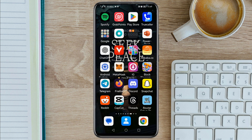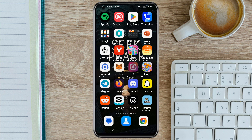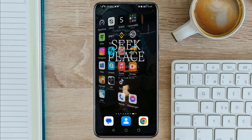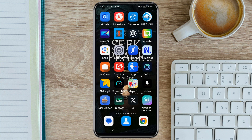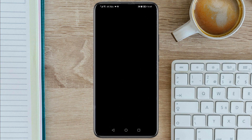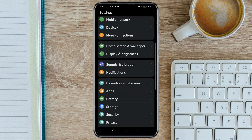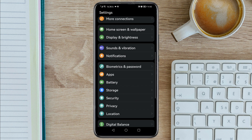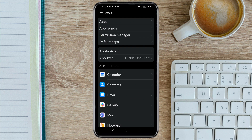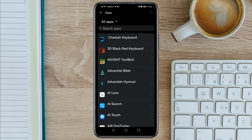We need to go to phone Settings first. Then scroll down, go to Apps, then tap on Apps again. On the search bar, search for Chrome.